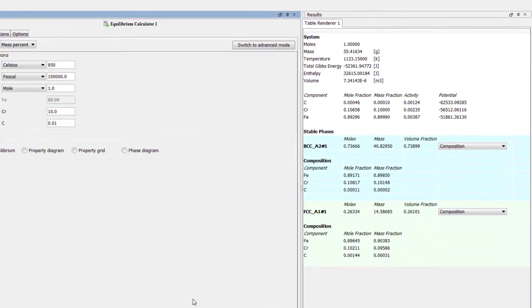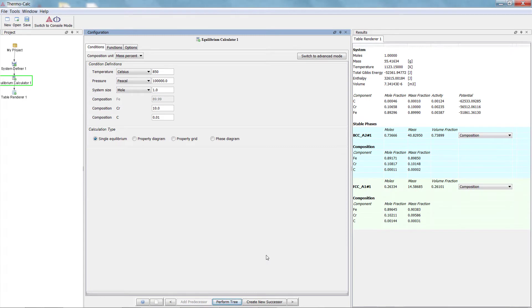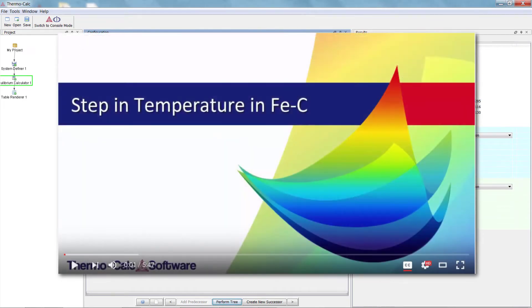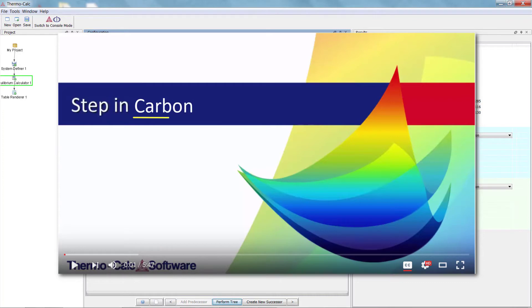If you are doing your own calculation and are having a hard time finding the correct phases, you can watch video number 2 in this series to learn how to do a step calculation to find good starting values. Simply step in carbon instead of temperature.